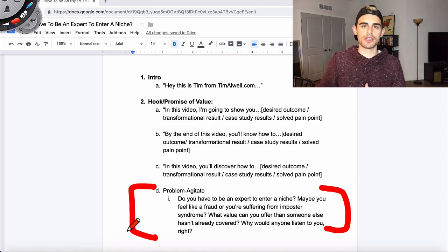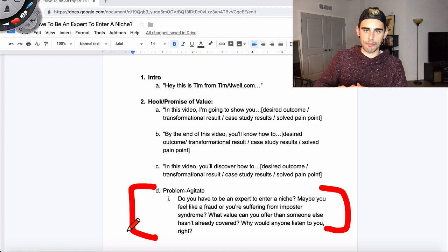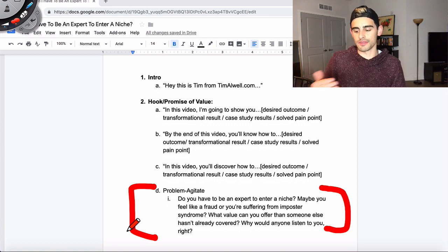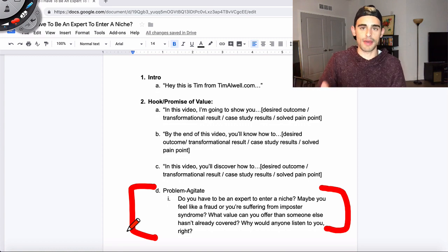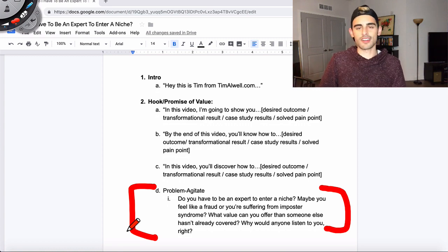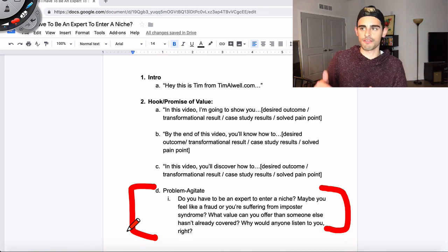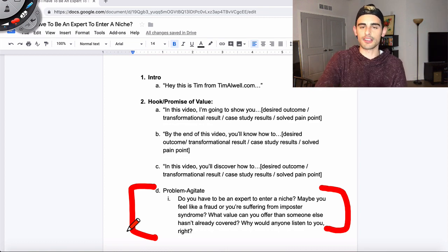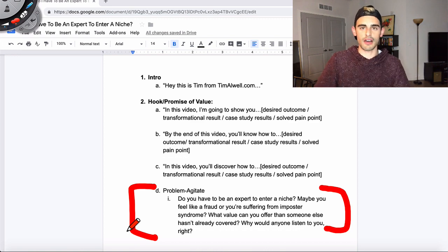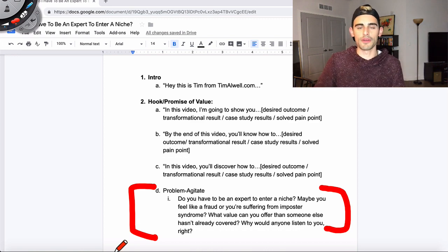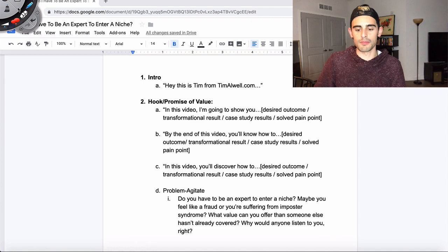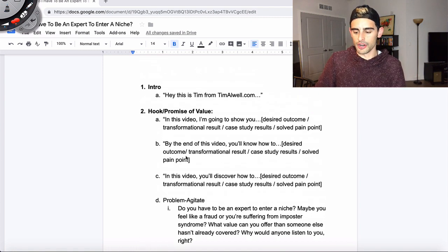Or the opposite of this would be to go into positive future casting. Instead of going problem-agitate, you could go desired outcome, transformational benefit that you will receive, and start future pacing: 'You're going to be able to get this result and this result. This is how you'll feel. This is how you'll transform.' That's another way to emotionally strike a chord and make them want to sit and pay attention. So that is the hook.